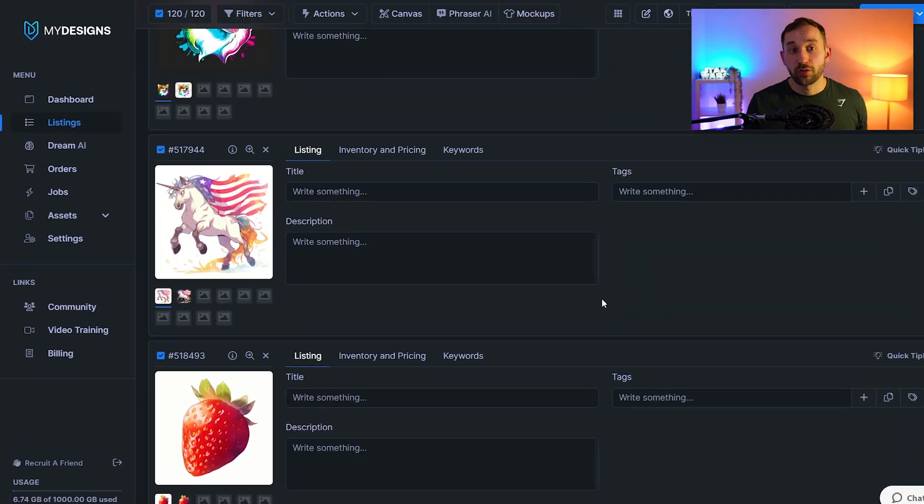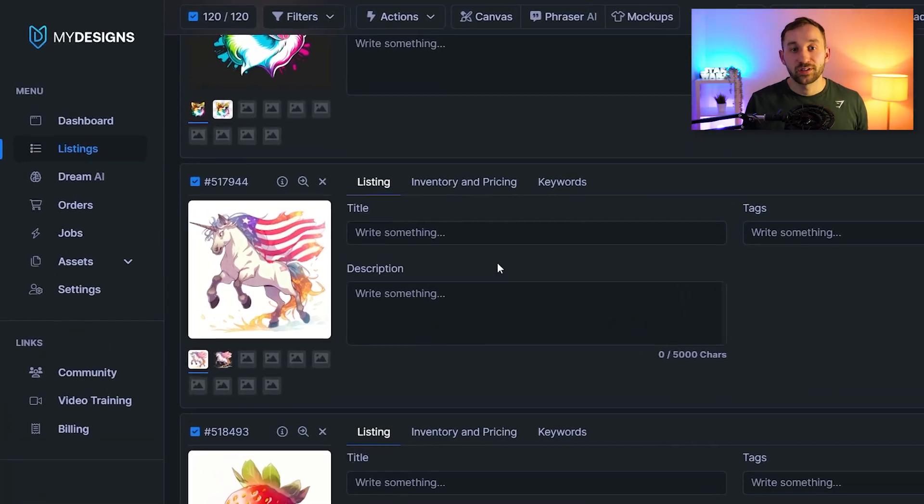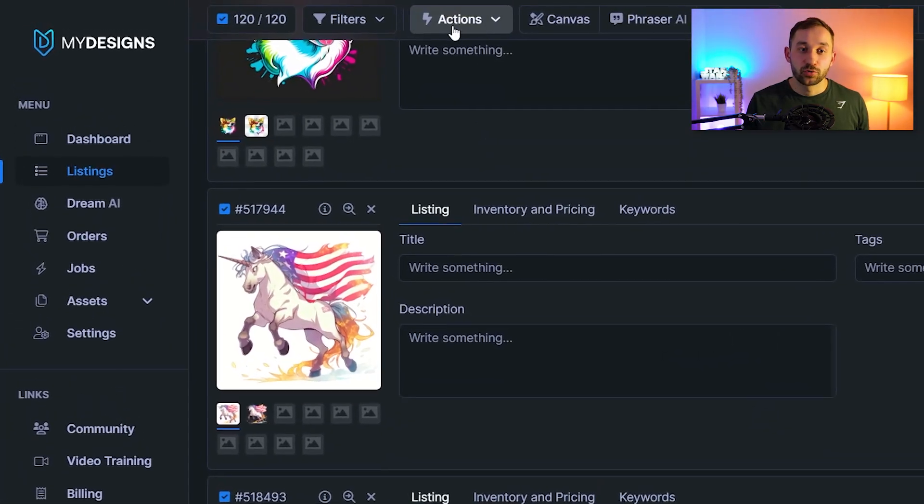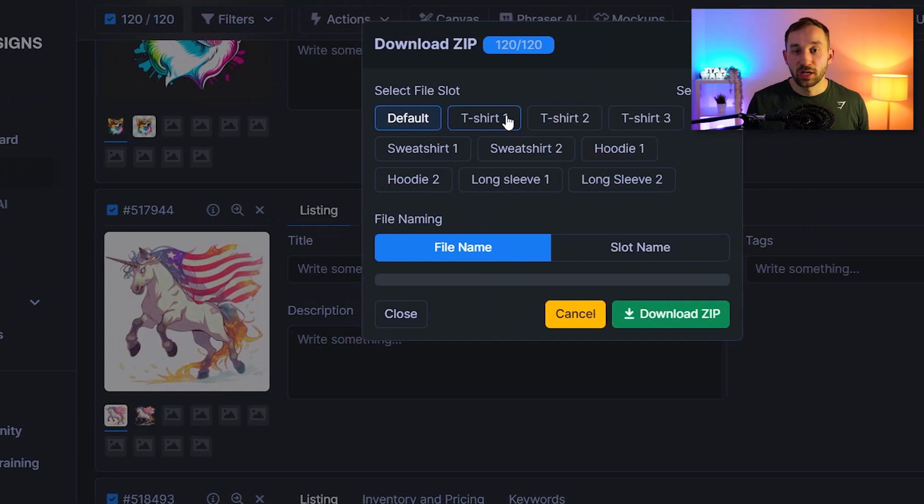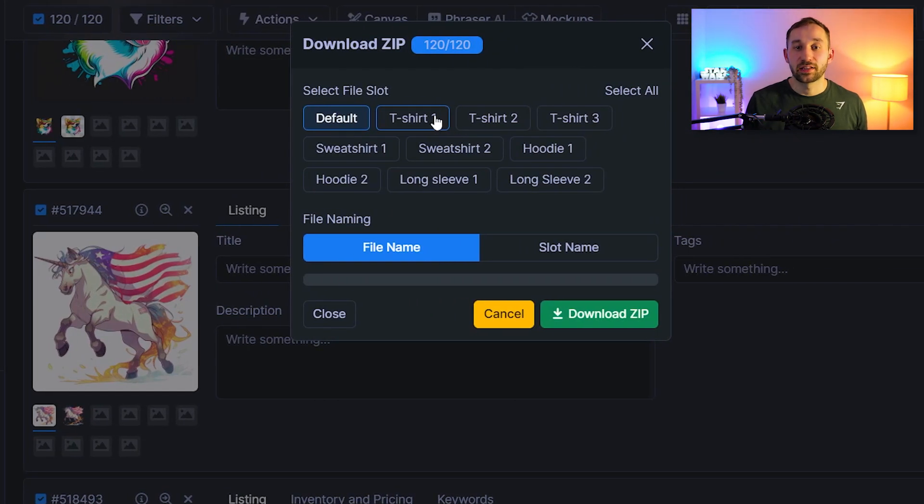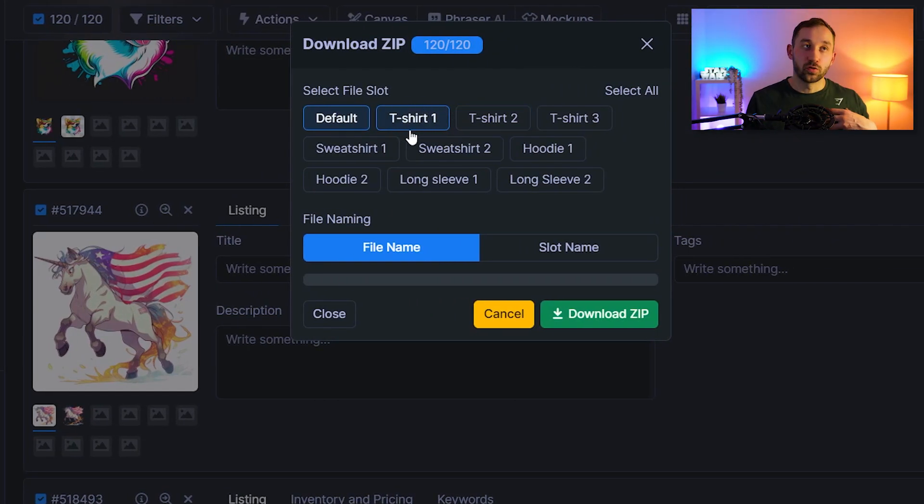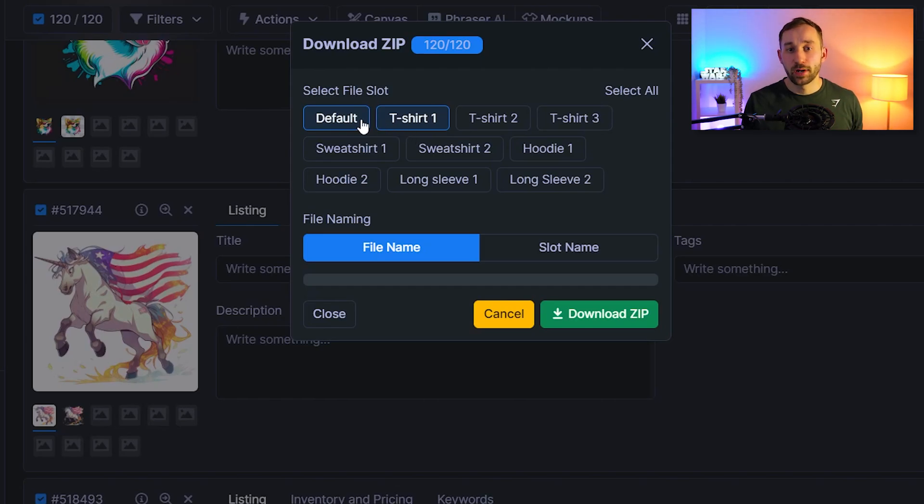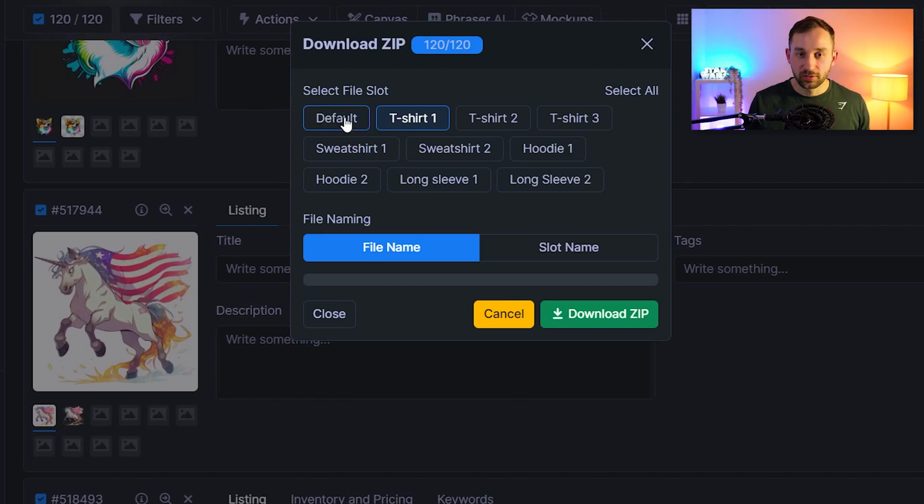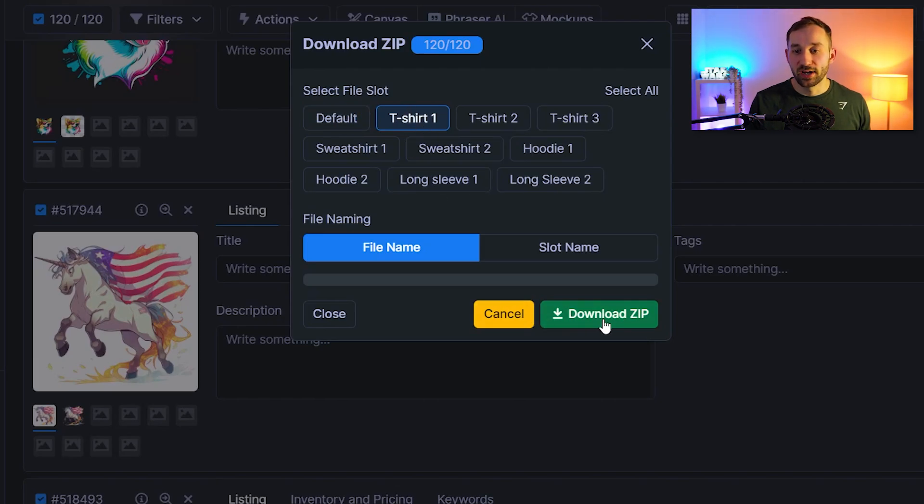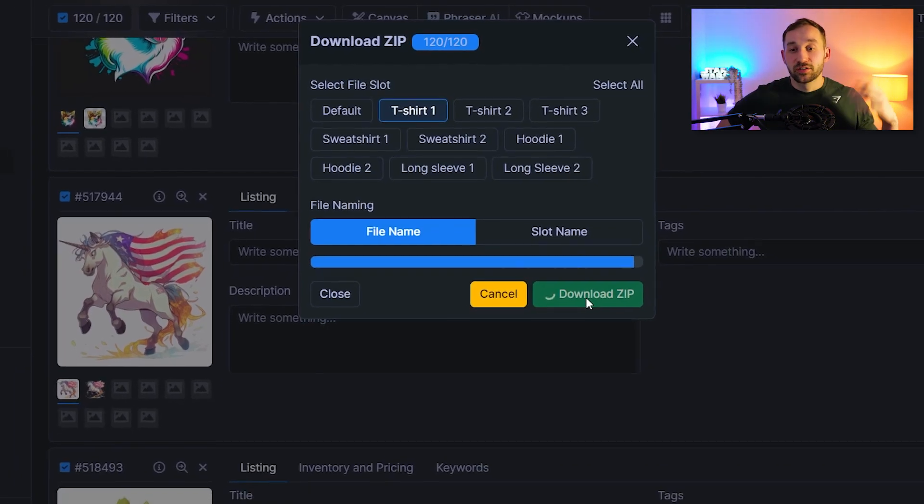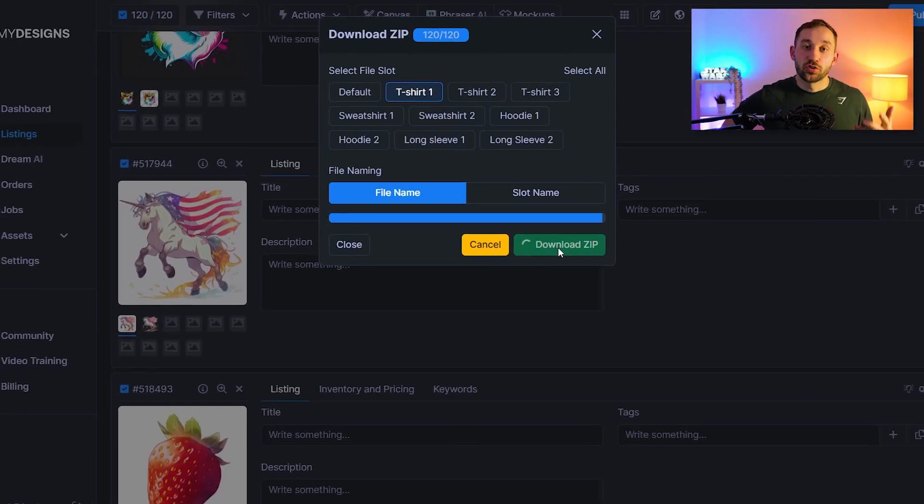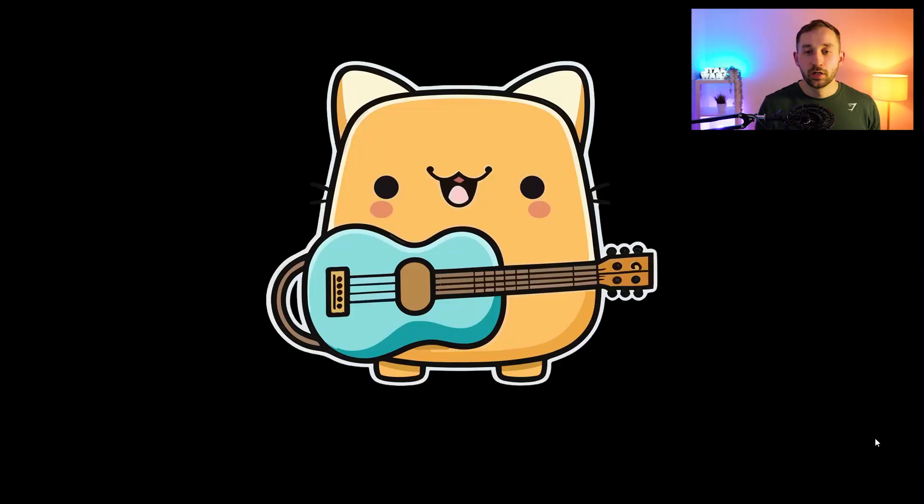And once it's done running through all of your images you want to head up to actions then click on download as zip and make sure to select the file slot right here which you saved your new images into with the removed background. Deselect the default slot because that still has the original files in it and then click on download zip and it's going to actually combine all those files and save them to your device.